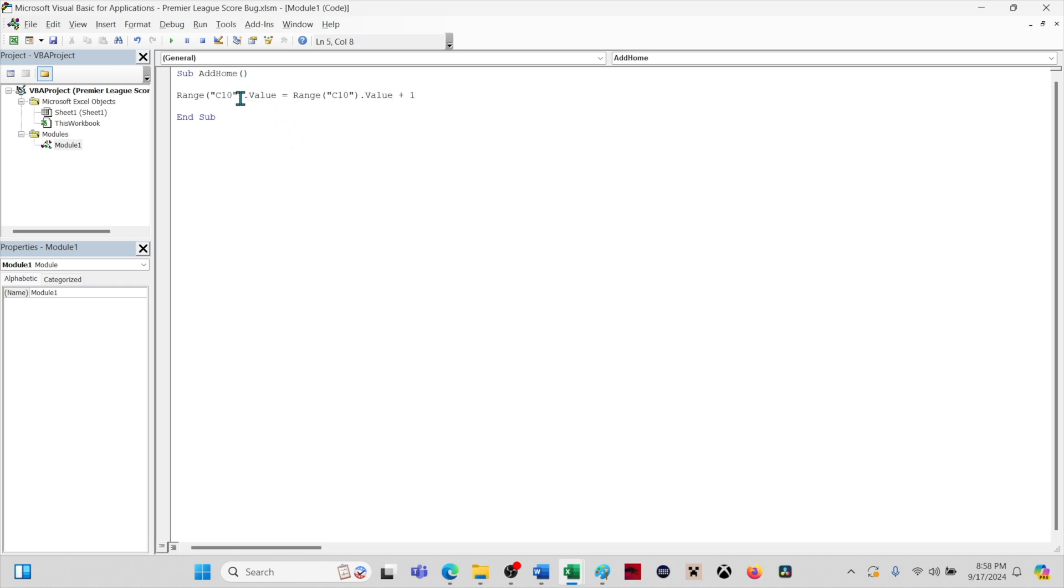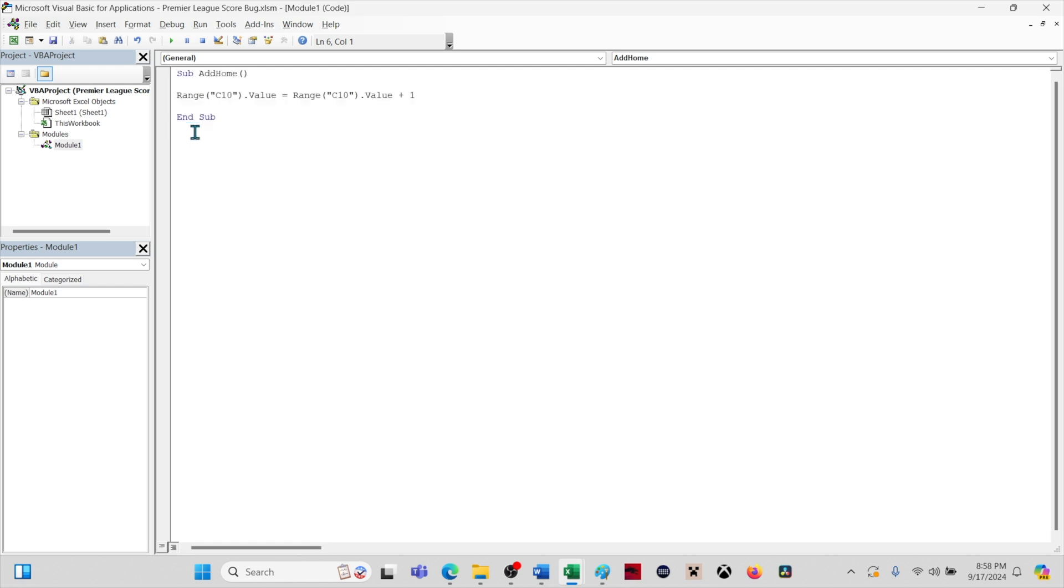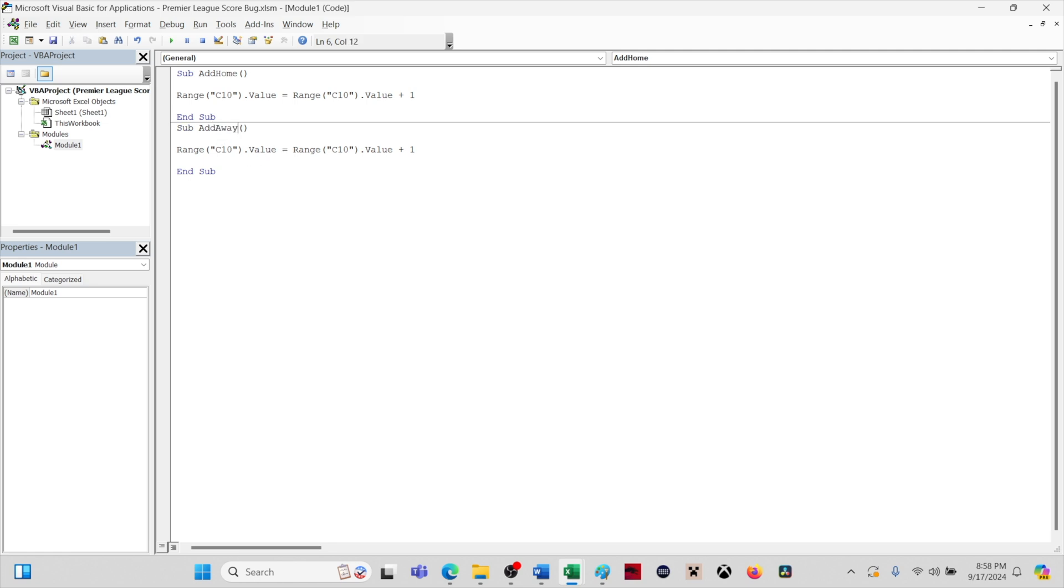For our next macro, we're going to copy and paste this first macro. Then we will change home to away in the macro name. And we need to update the cell references. The away score is in the row below the home score. So we will simply need to change C10 to C11 in two places.